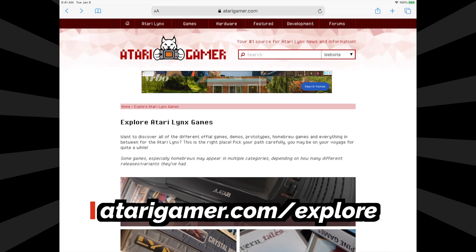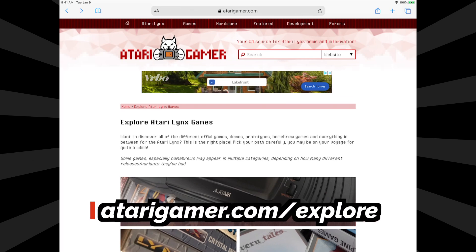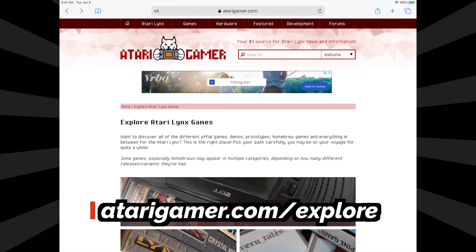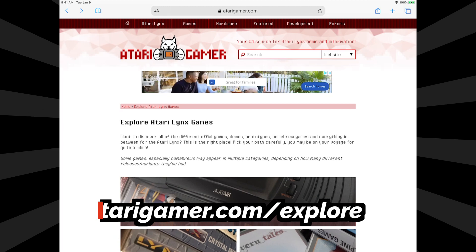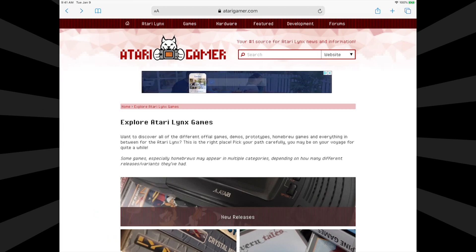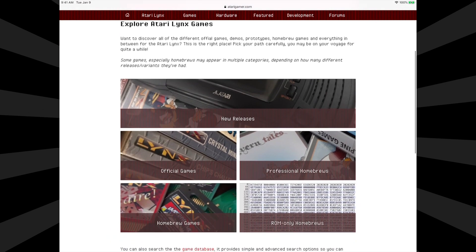To access the Lynx emulator, go to atarigamer.com/explore — I've linked it for you in the description below. They've done a remarkable job of documenting the history of the Atari Lynx, and it's a wonderful repository, so spend some time looking around atarigamer.com itself.